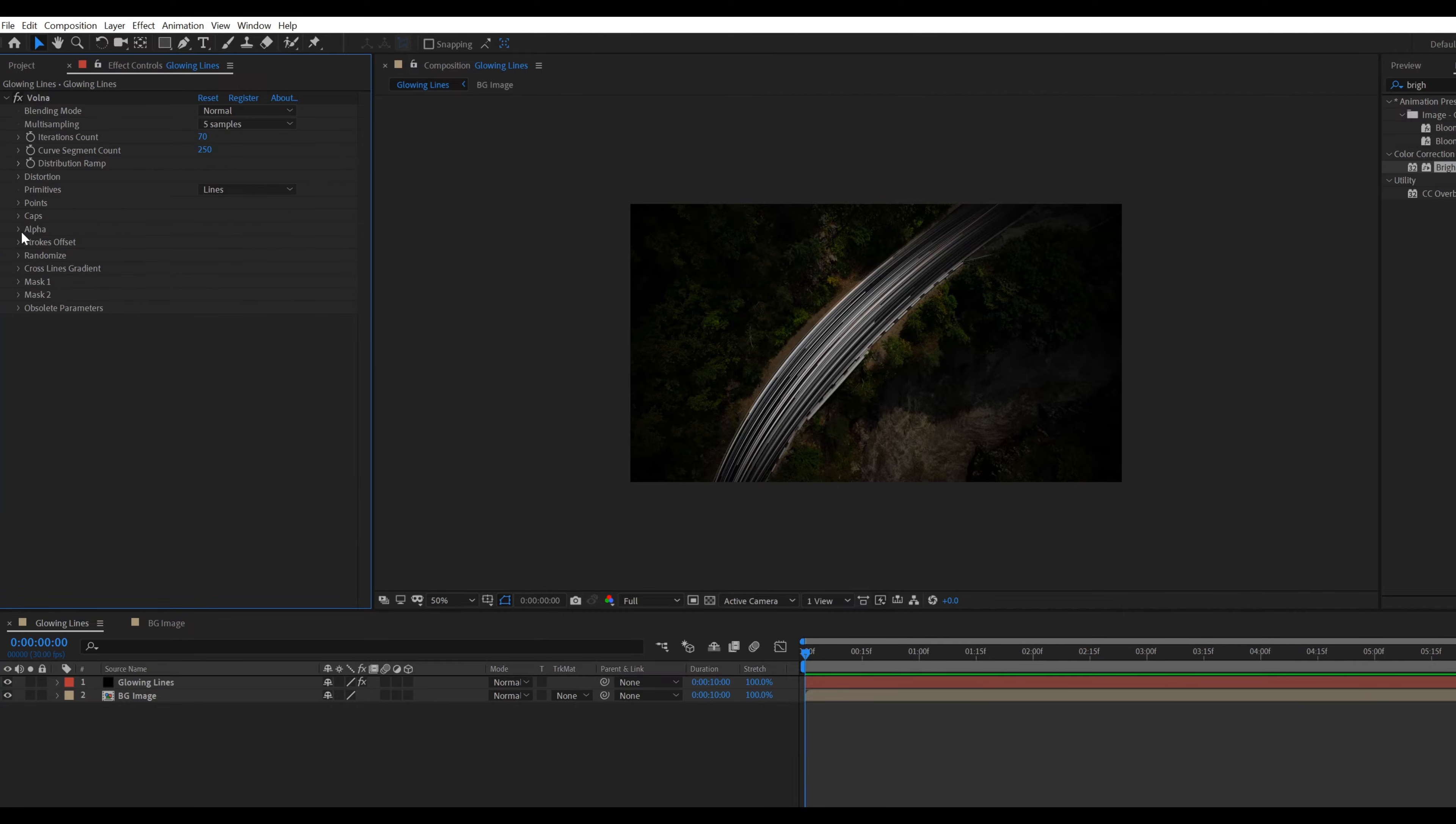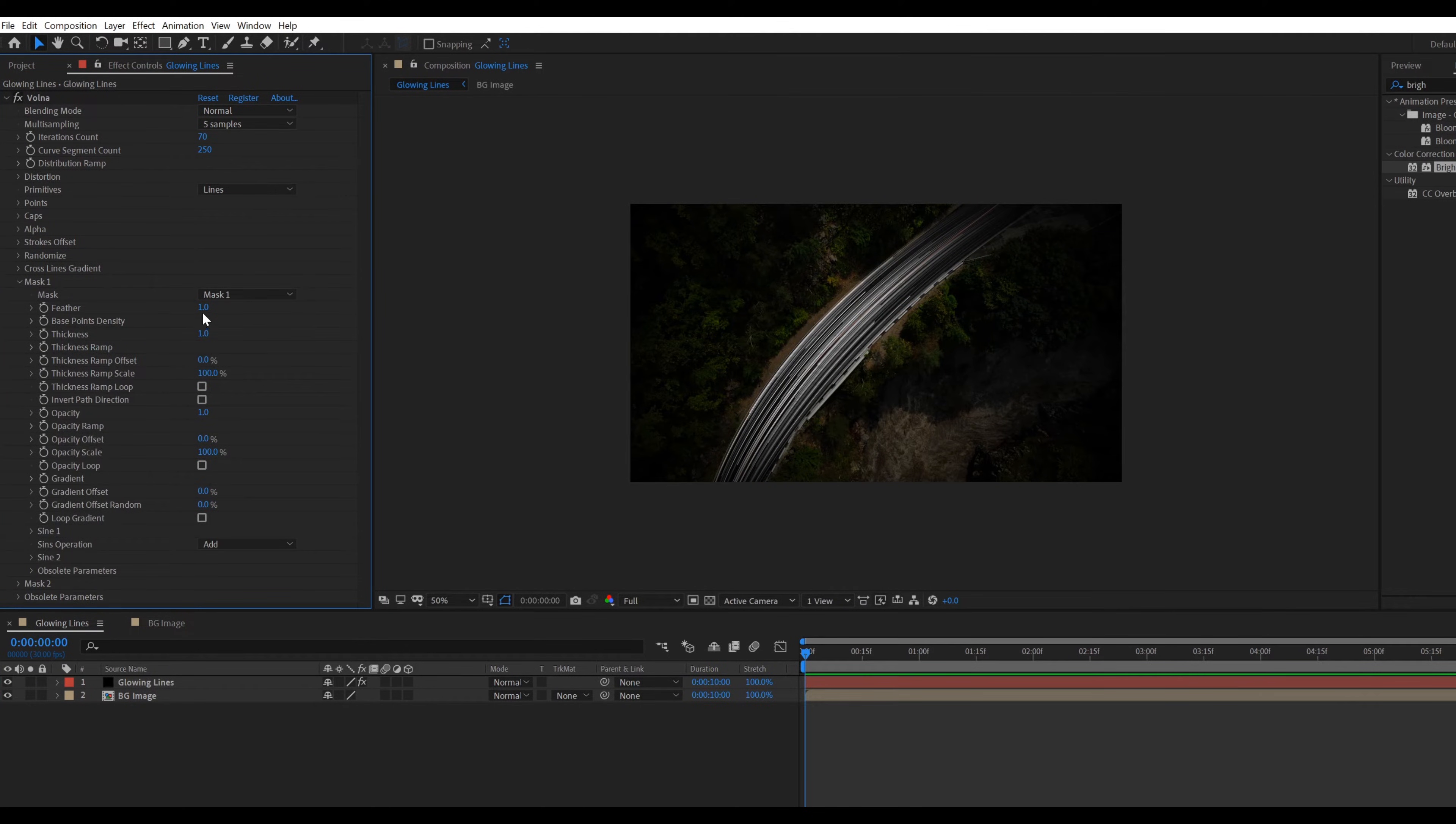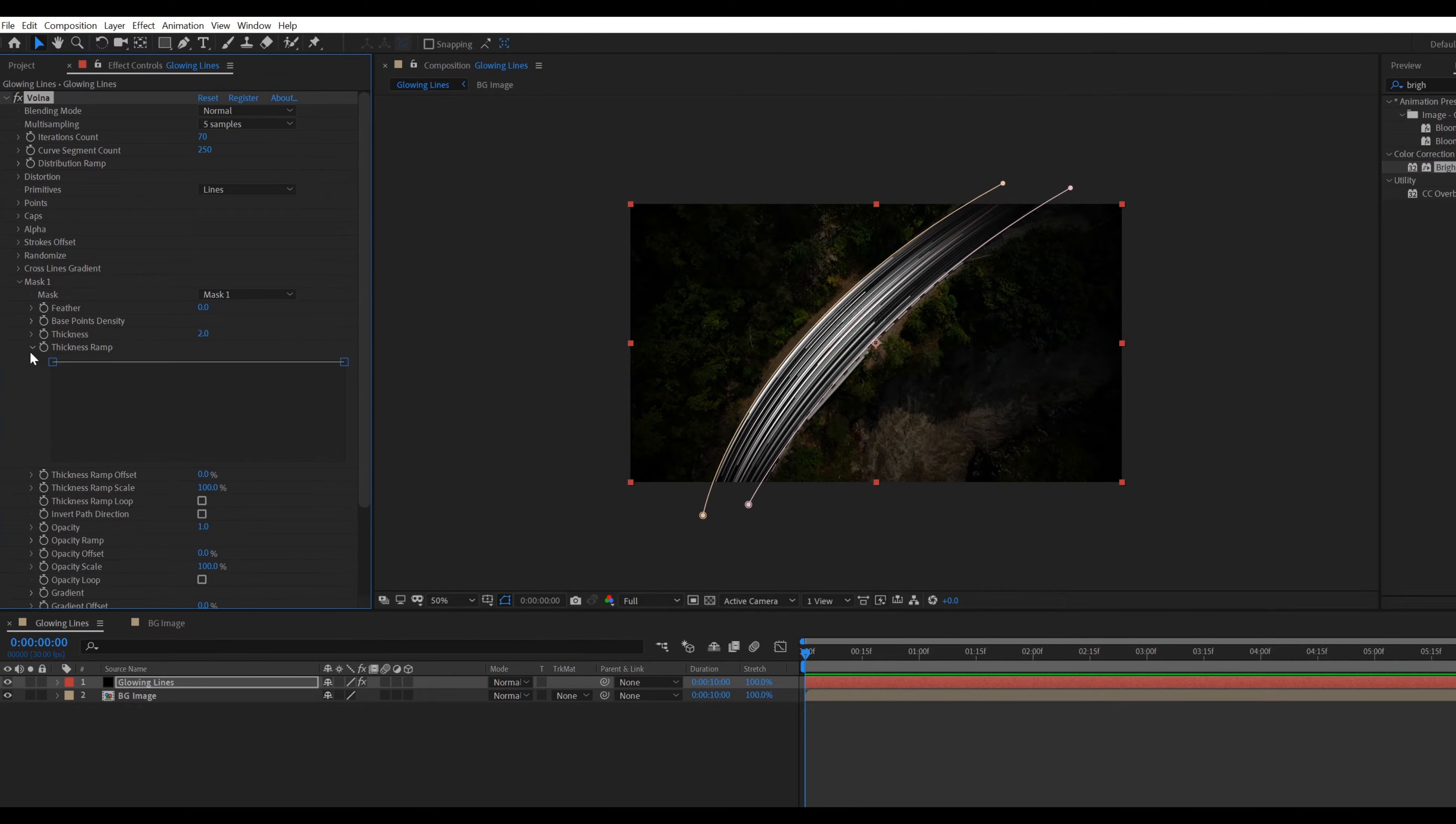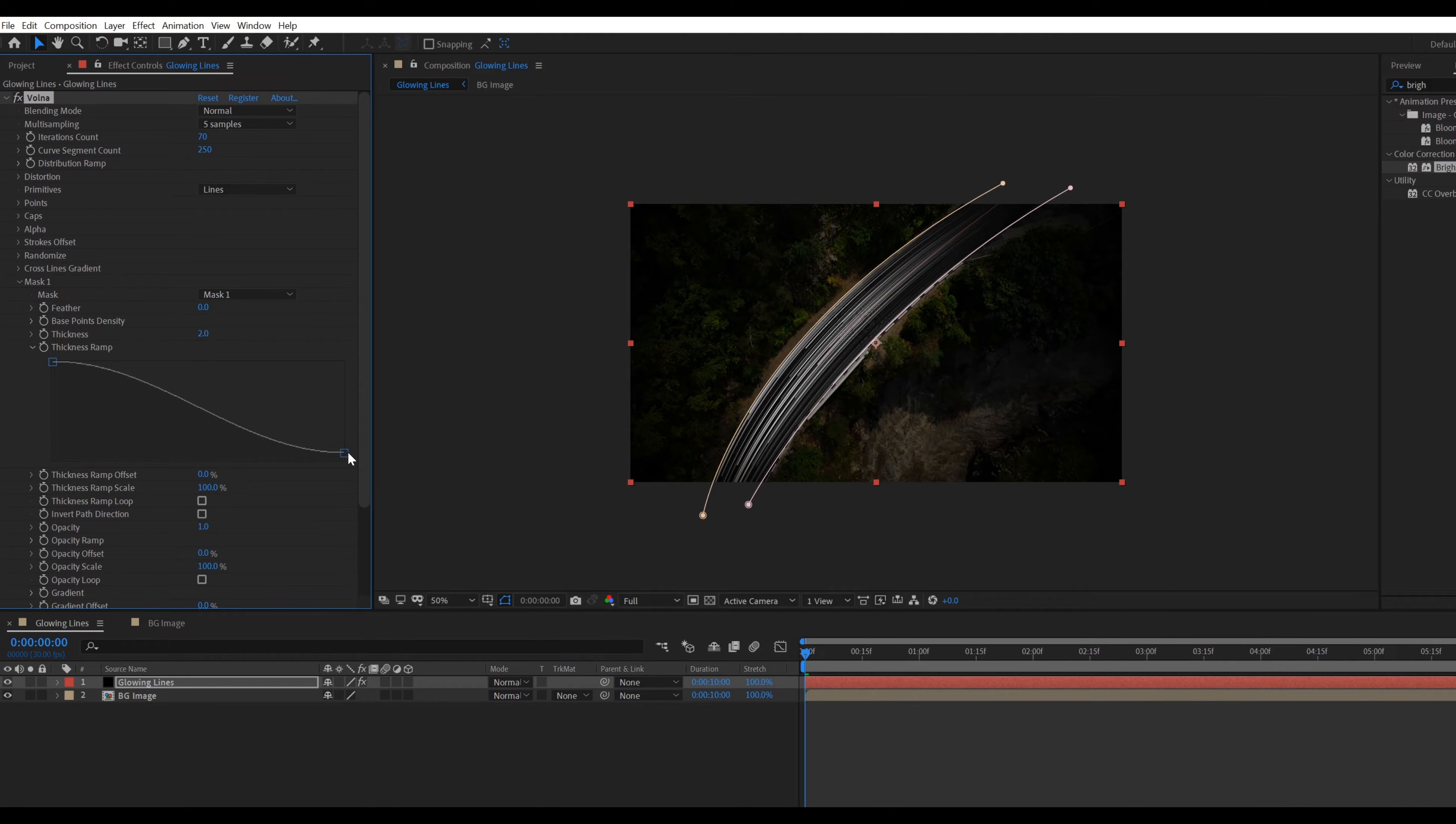Open mask 1. Change feather value to 0 and thickness value to 2. Select thickness ramp, then adjust the point something like that.